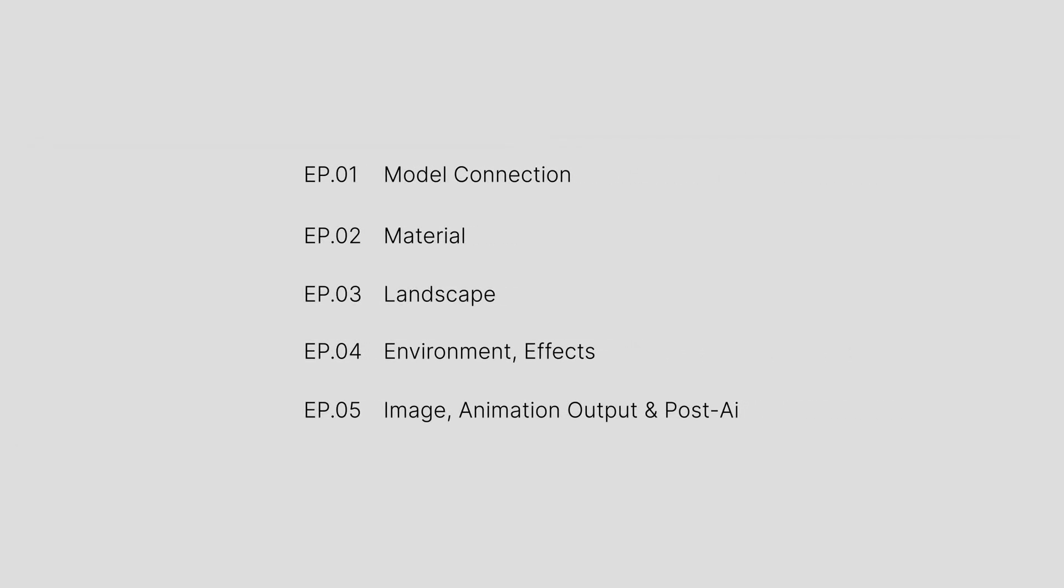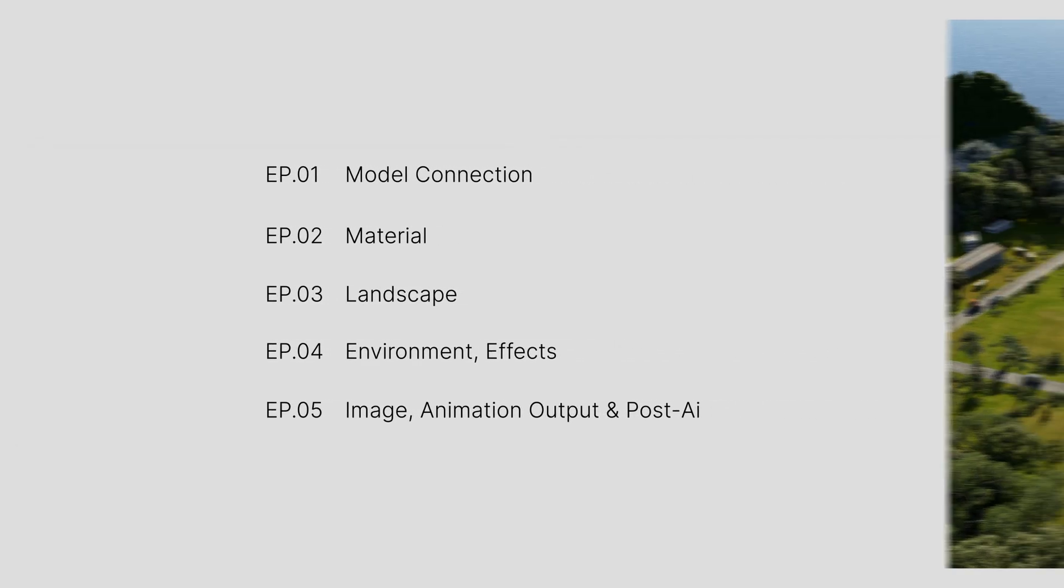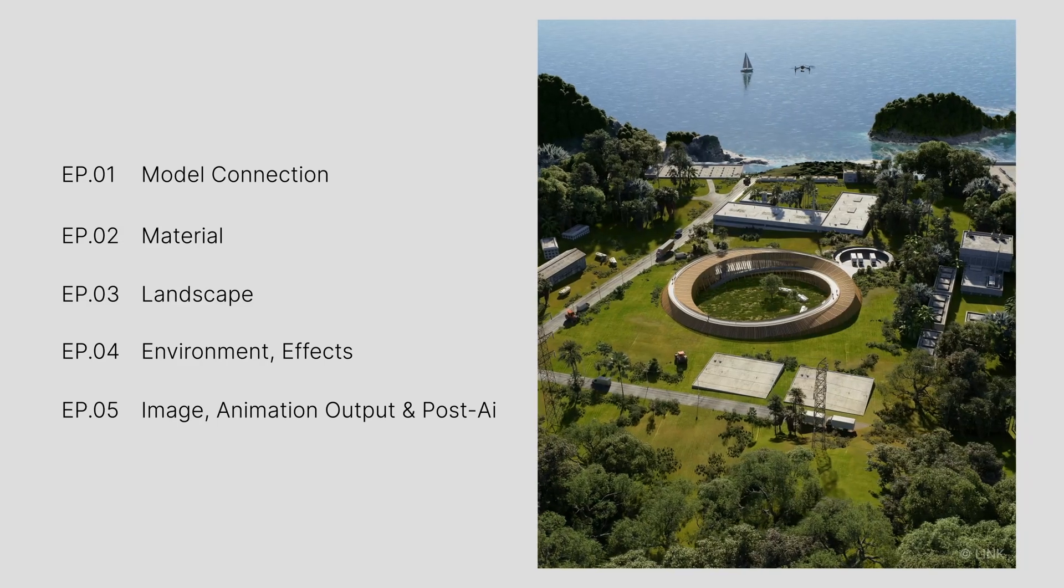We'll start from the basics and show you how to smoothly integrate D5 into your everyday design tasks using this project.